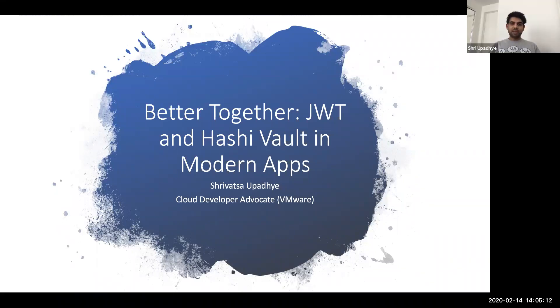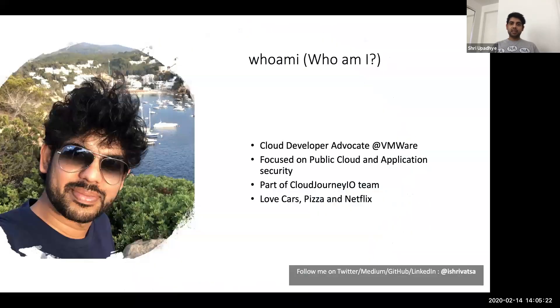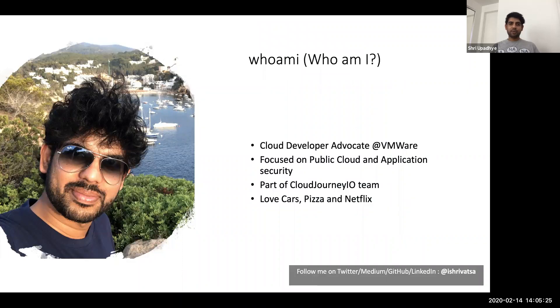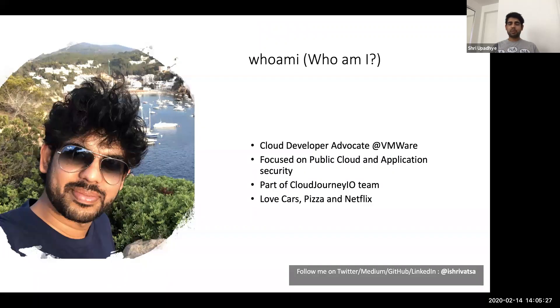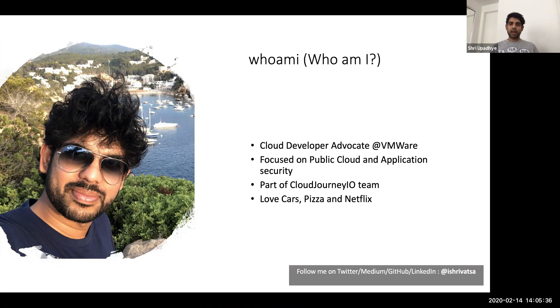Hello everyone. My name is Srivath Sanpadhyay and today I'll be talking to you about JWT and HashiVault in modern apps and infrastructure. A little bit about myself. I'm a cloud developer advocate at VMware. I focus on deploying applications on public cloud as well as how to manage application security. I'm part of the Cloud Journey I.O. team. You can visit our website at cloudjourney.io and you can follow me on Twitter, Medium or GitHub at iShrivath.